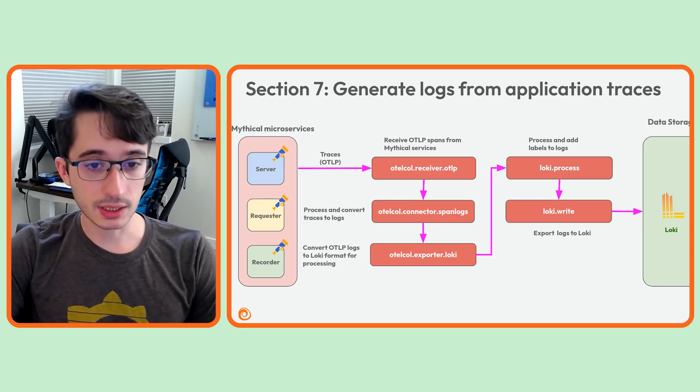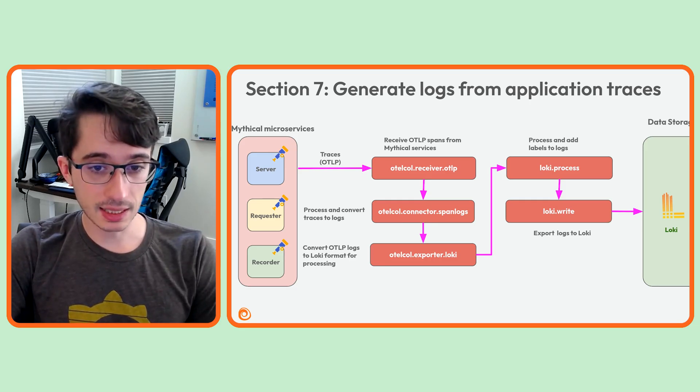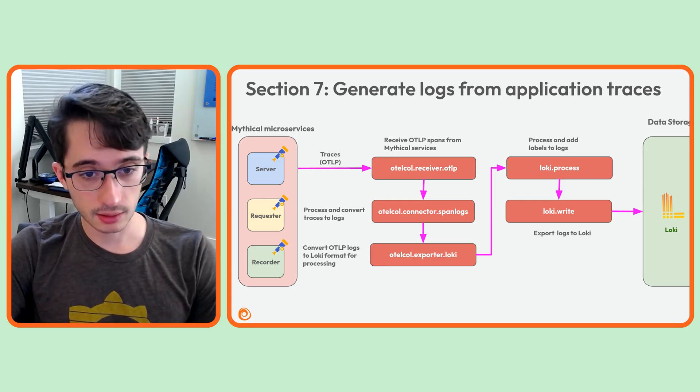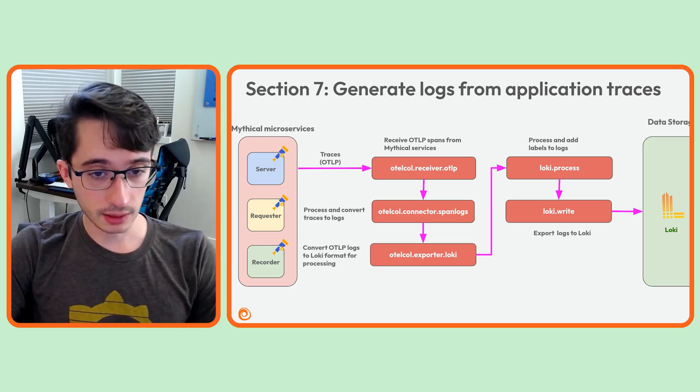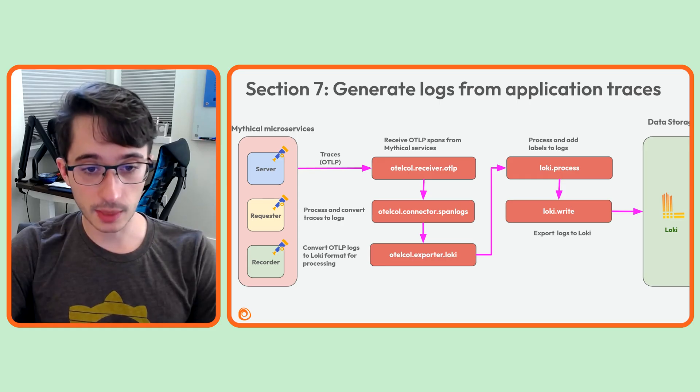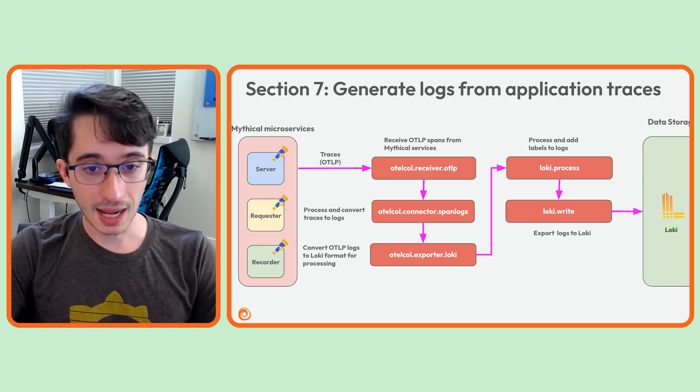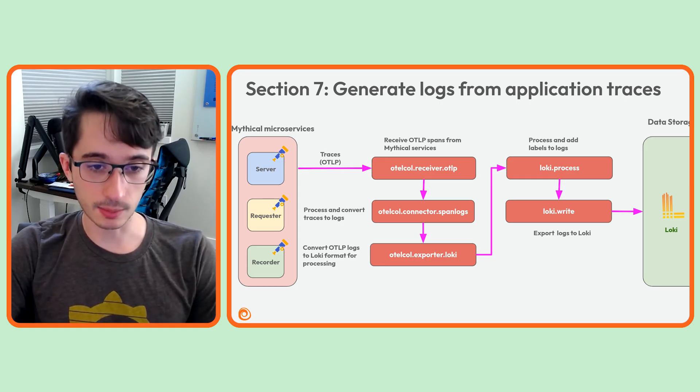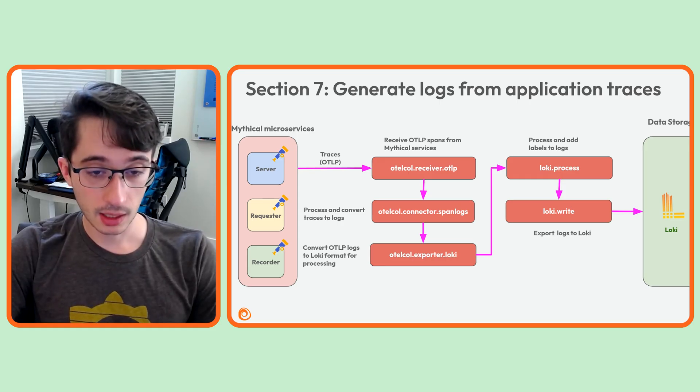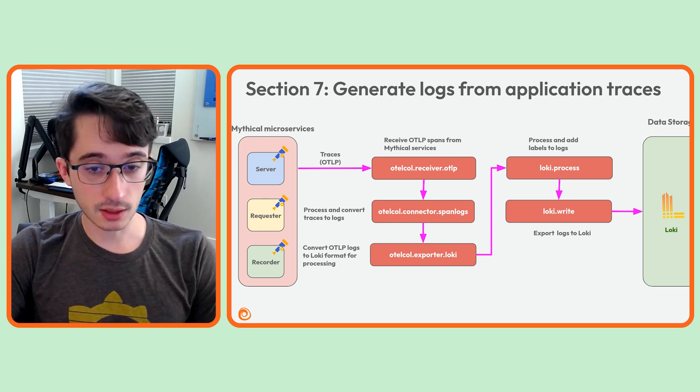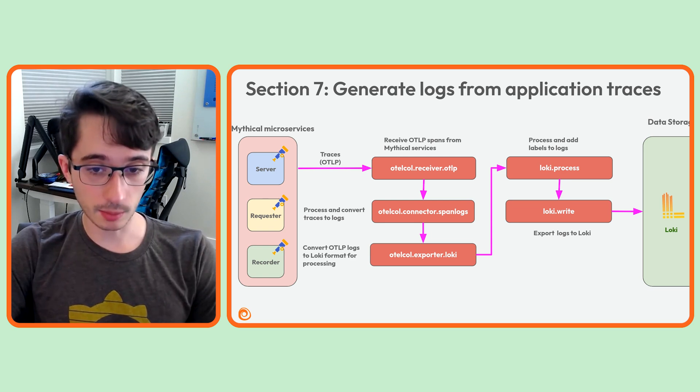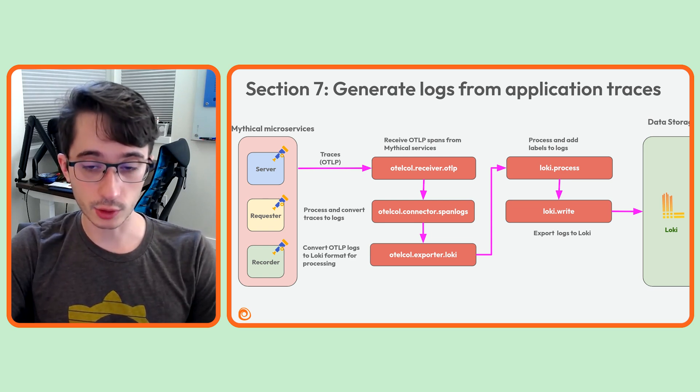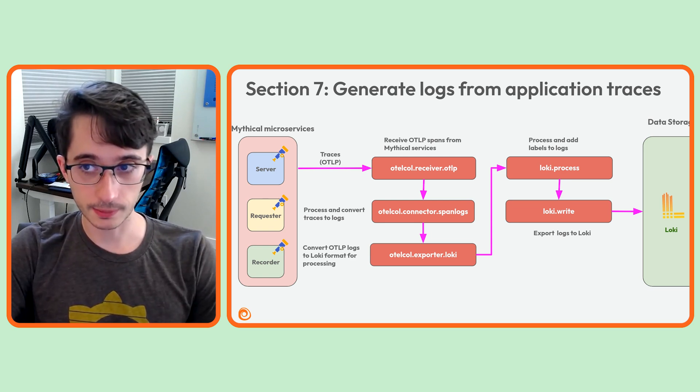Next, we'll set the log line itself to the value that we just extracted. Finally, we'll use a logfmt parser to extract specific values from that log line and set those extracted values as labels. The processed logs are then sent to the loki.write component to be exported to Loki for storage and query.